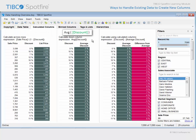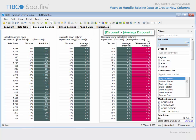In the second table, an expression was applied which calculated the average of a single column. This expression instructed Spotfire to perform the calculation going down the column and generated the repeating value of 5% as the overall average discount. In the final table, we leveraged this calculated column to create yet another calculated column. This one shows the difference from average for each row. Negative values indicate that the applied discount is below average and positive values indicate that the applied discount is above average.